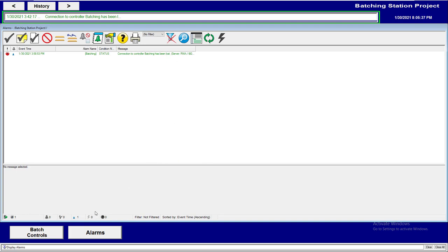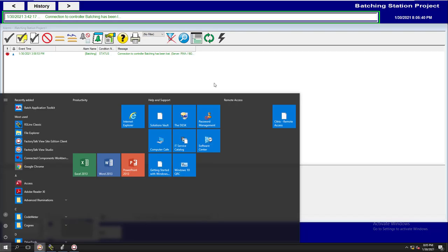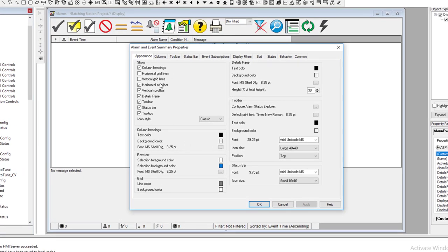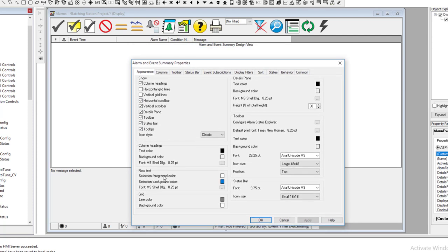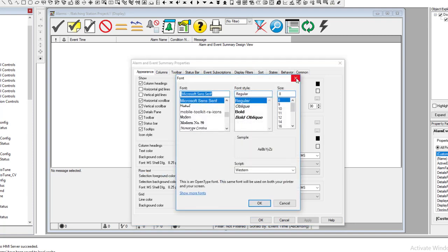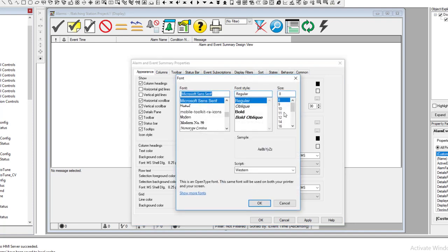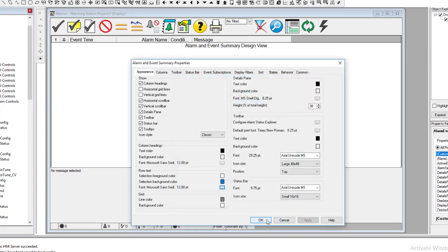The font is a bit small, so we can change the font size — that's another cool thing about this. We can change the column header font and the row font. Let's change the toolbar font to 12 and the other size to 12 as well, then hit Apply. That clears it up nicely.